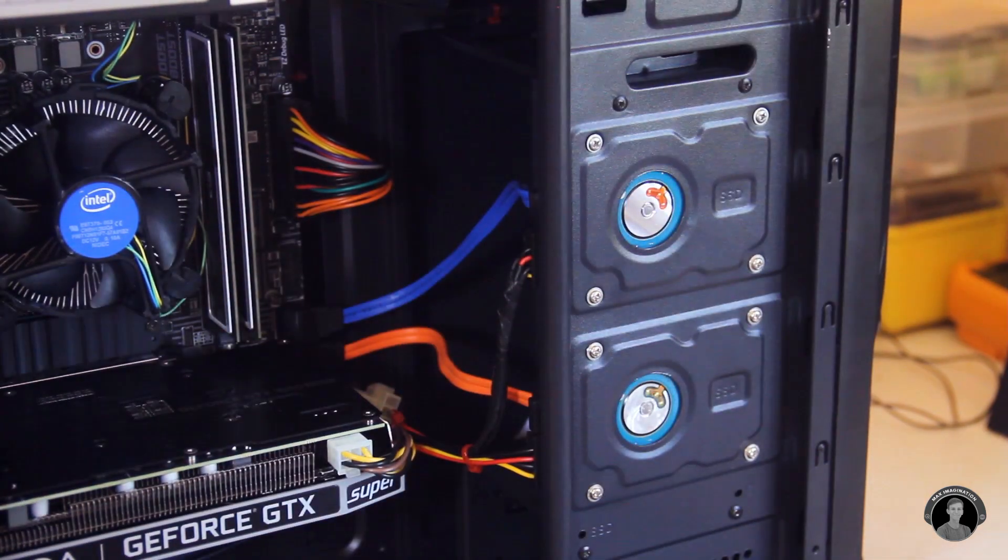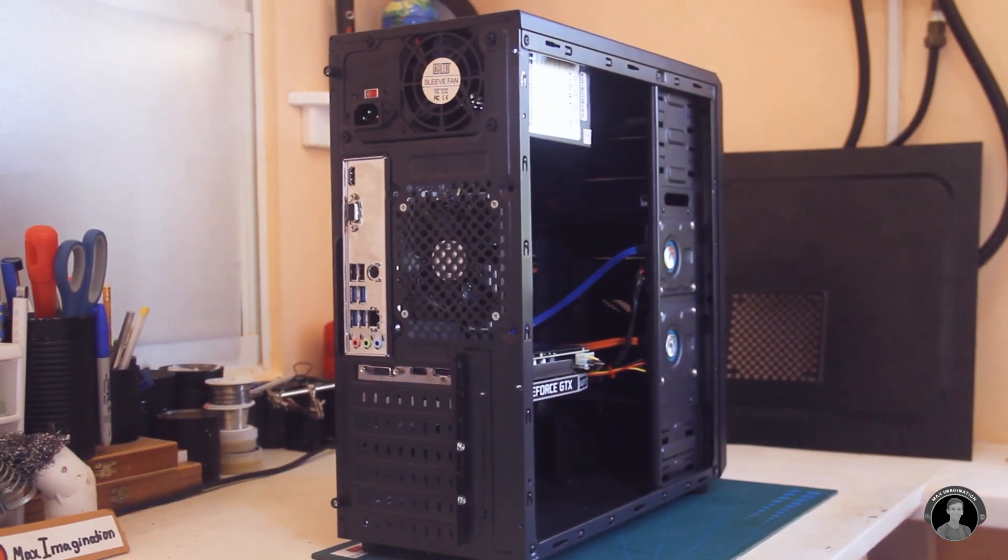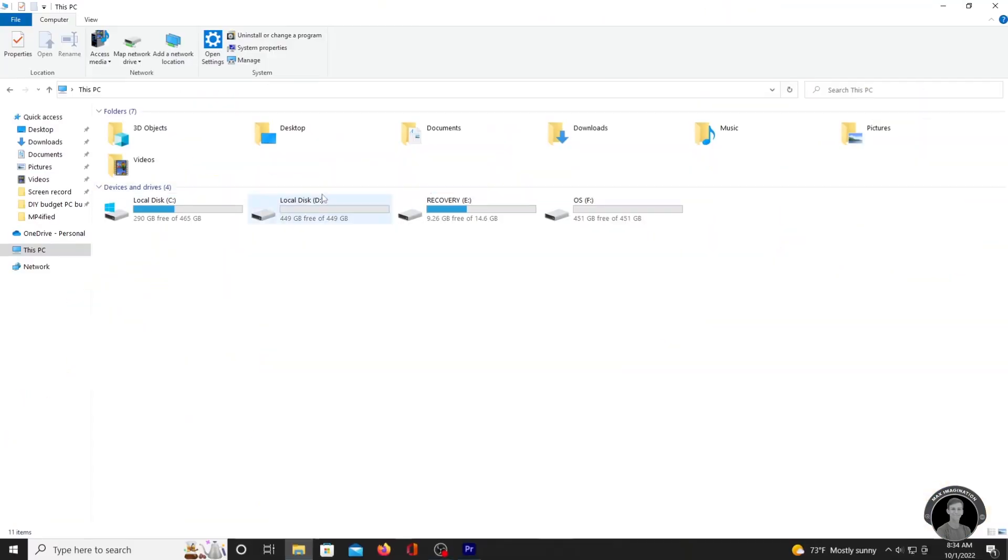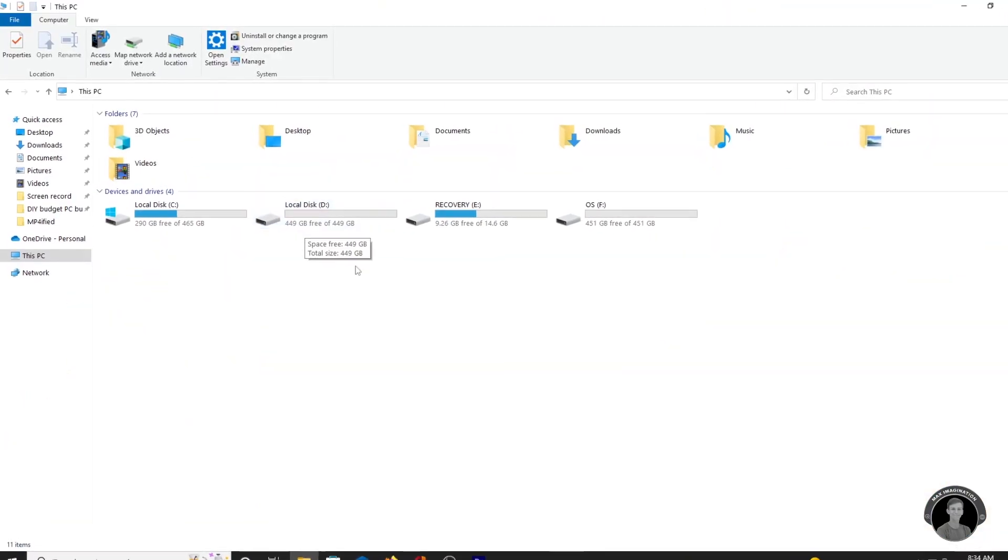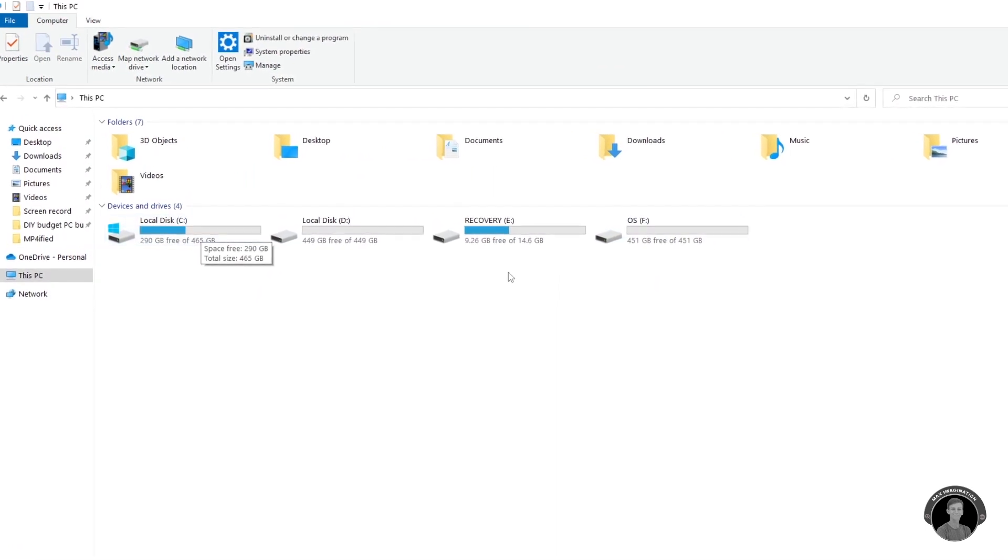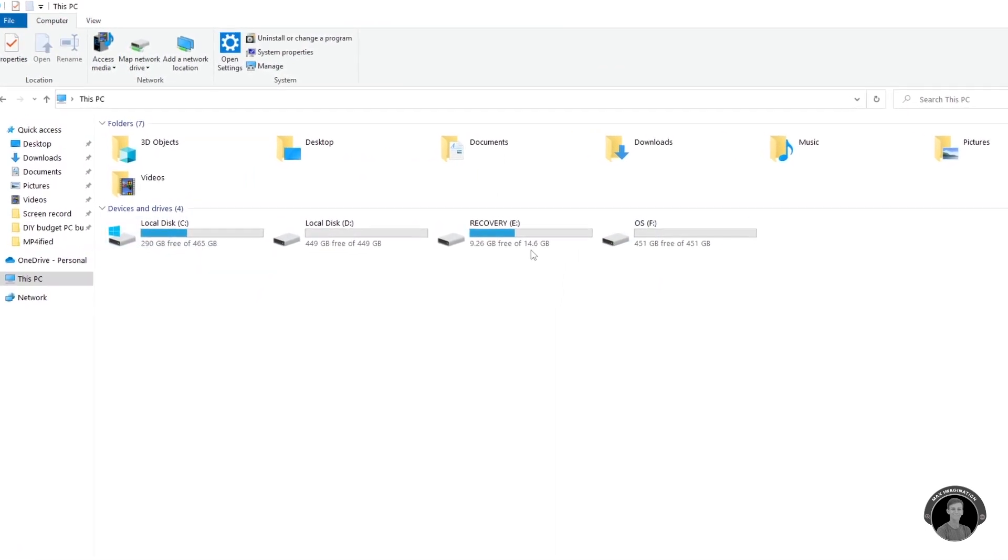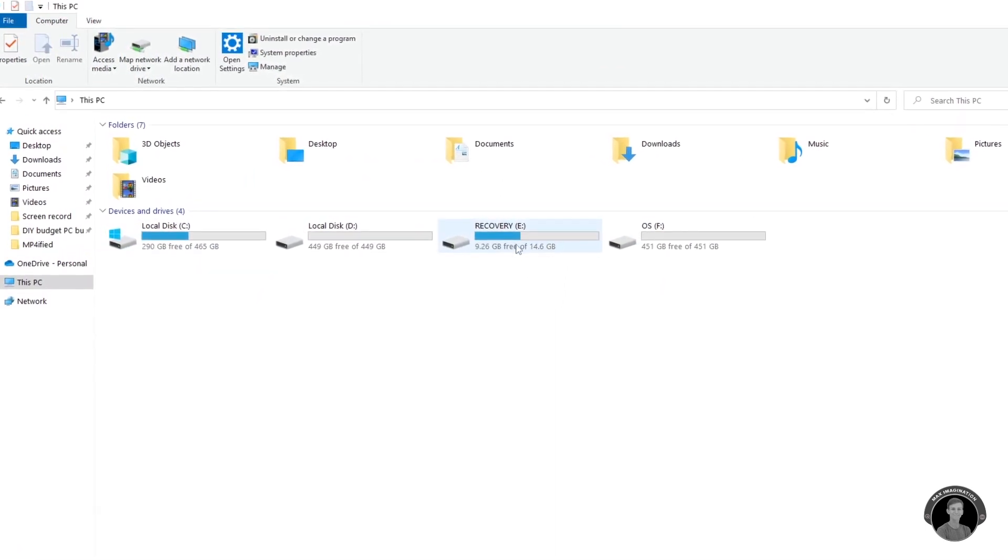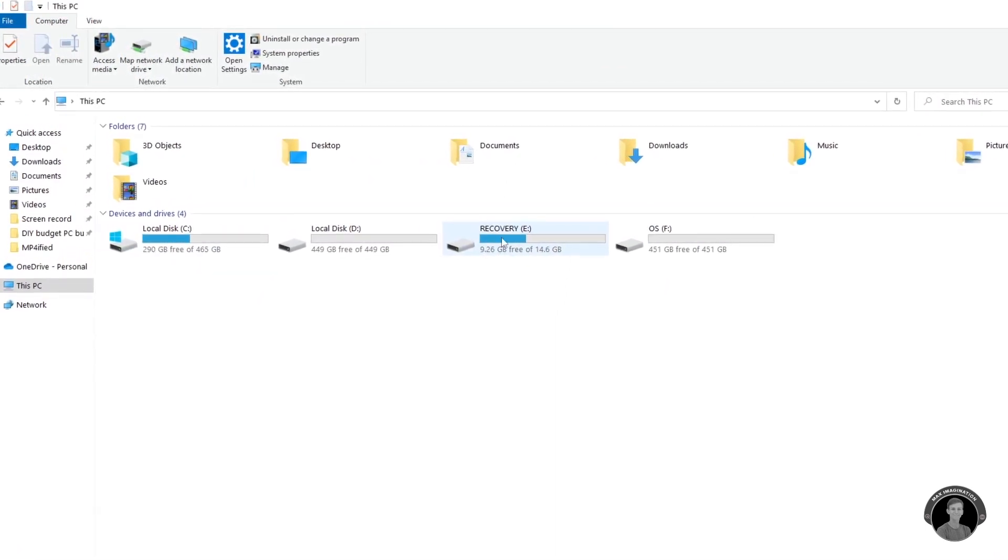As seen here, we've got the two paired to the computer and are working just fine. These two next to them are actually the main SSD with its allocated storage for backup.